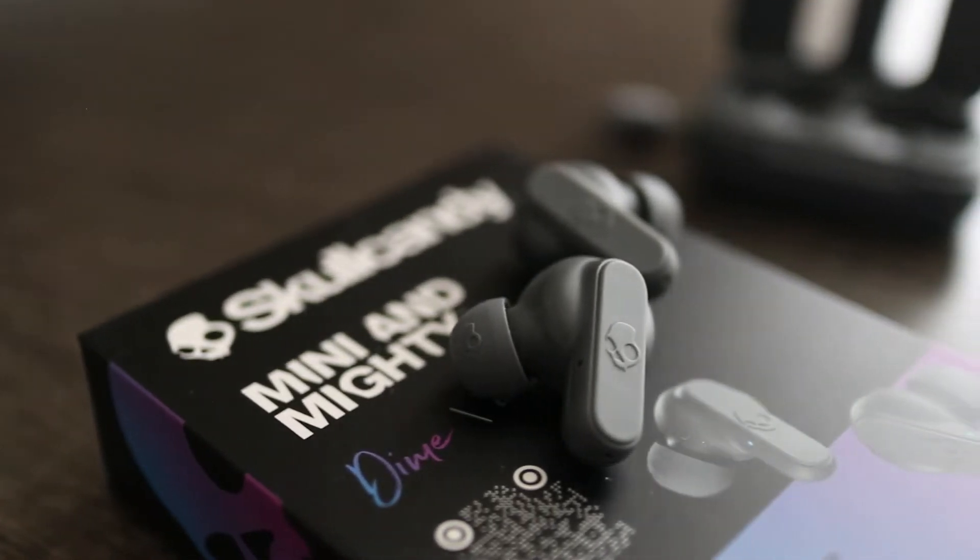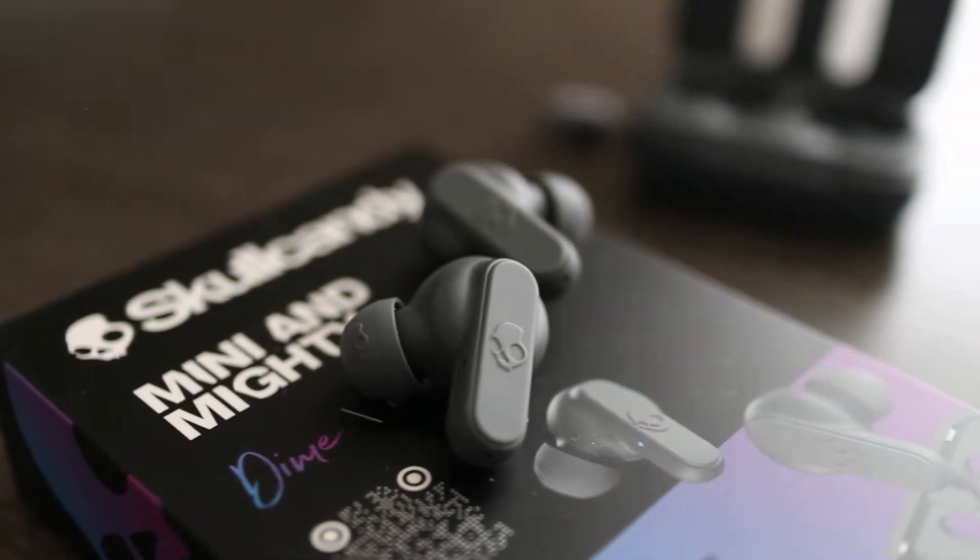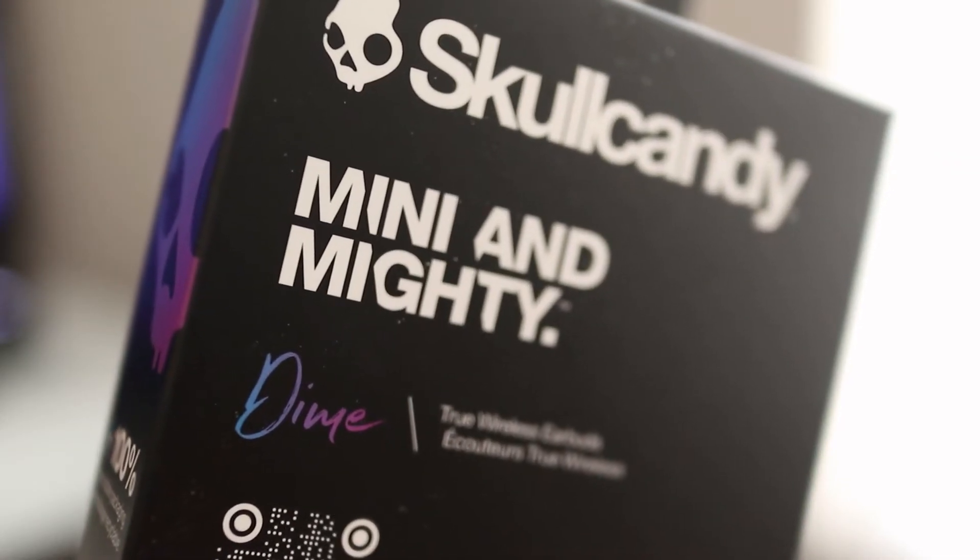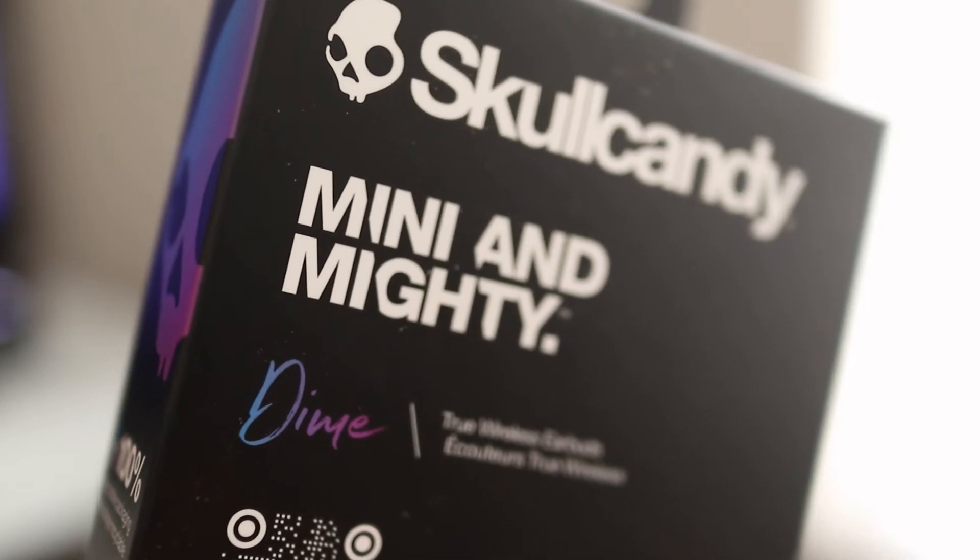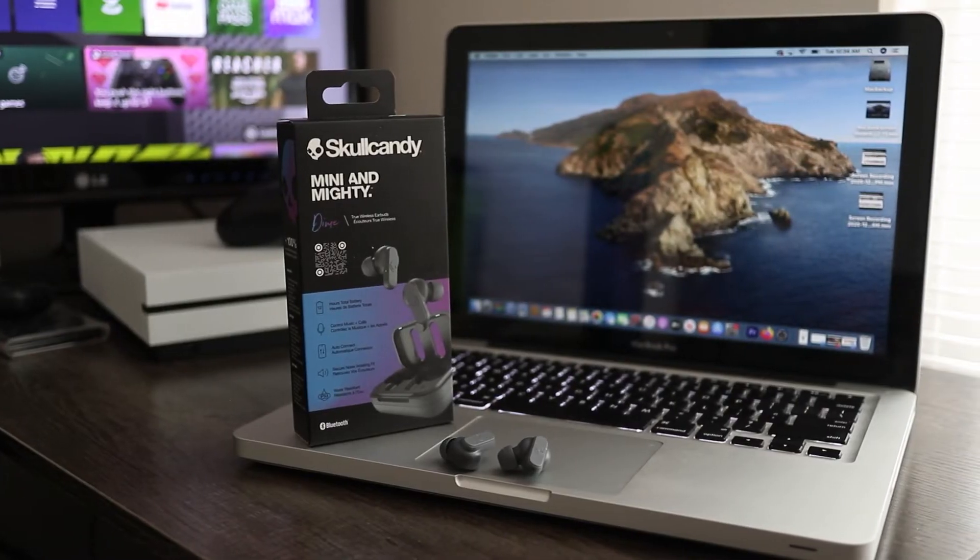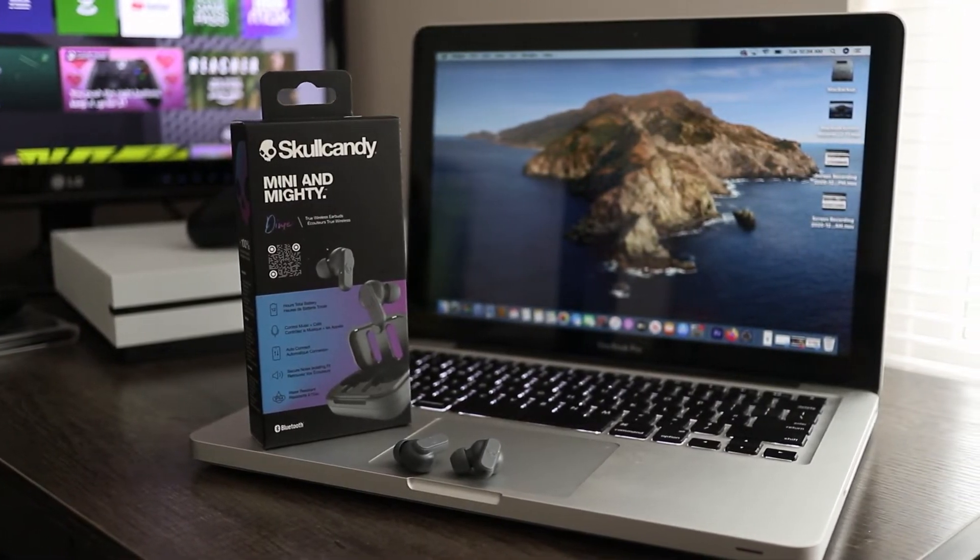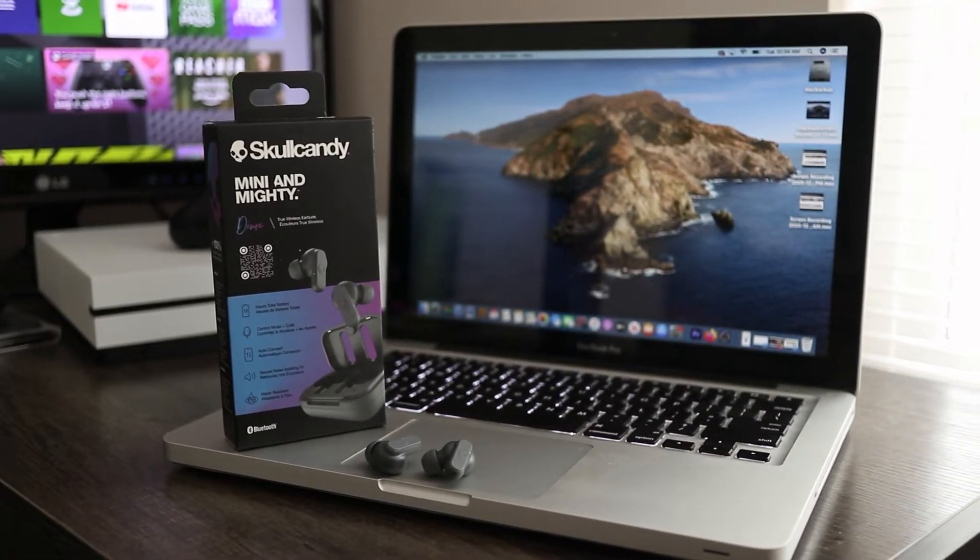Skullcandy Dime wireless earbuds are a great value, so I decided to buy myself a set to try out. And in this short video, I'll show you how to easily connect them to your MacBook.